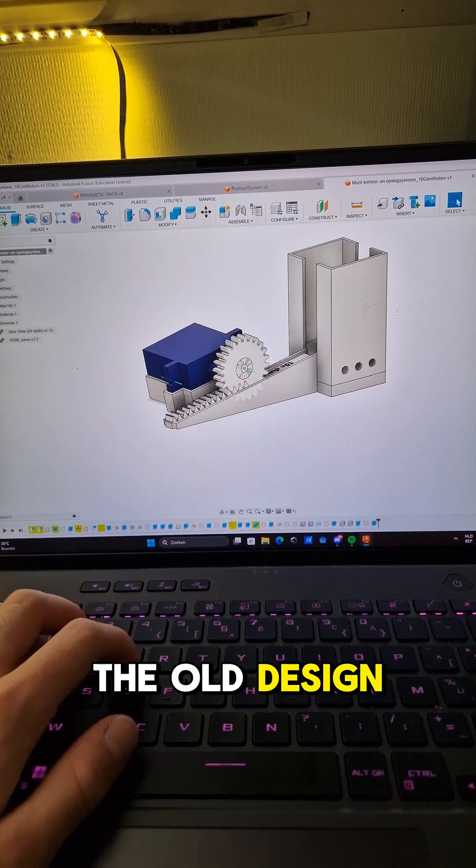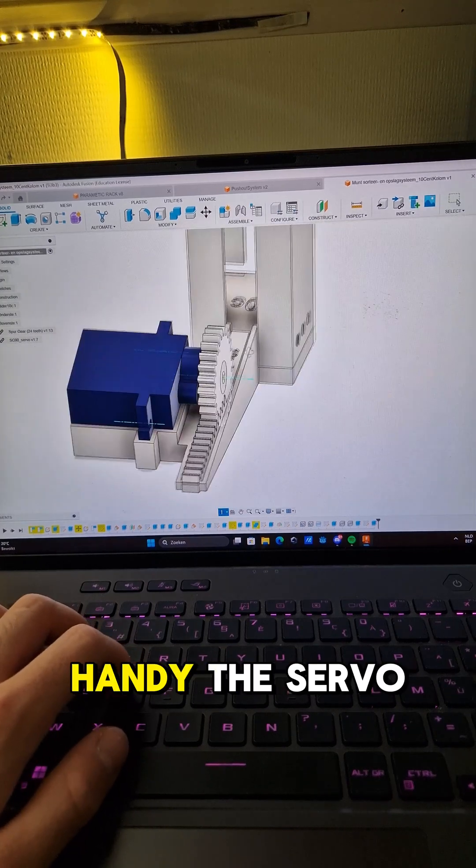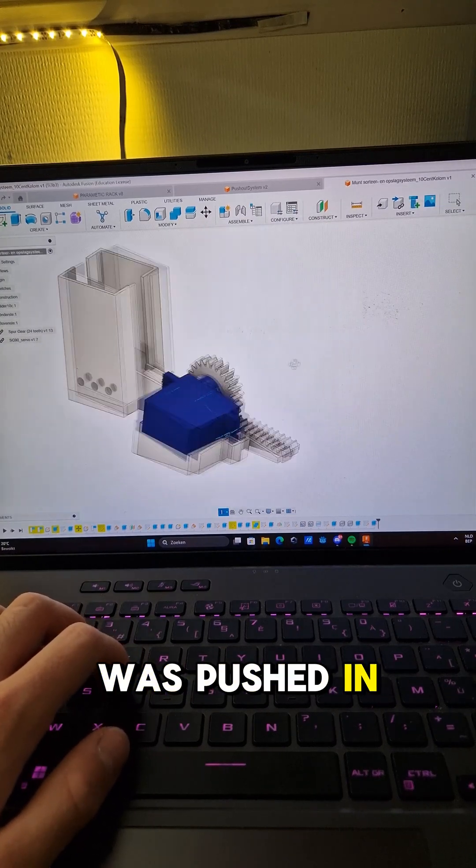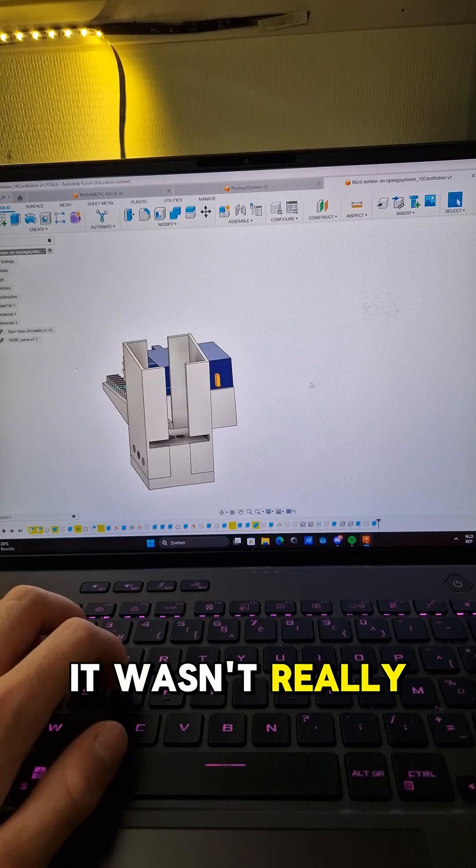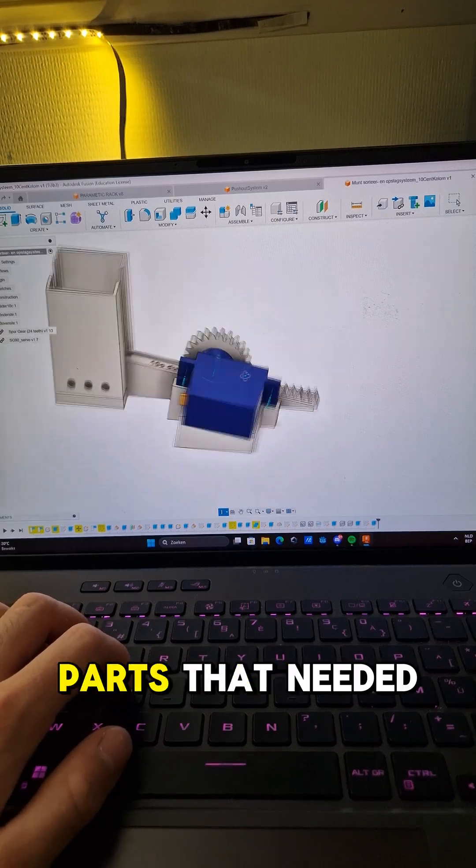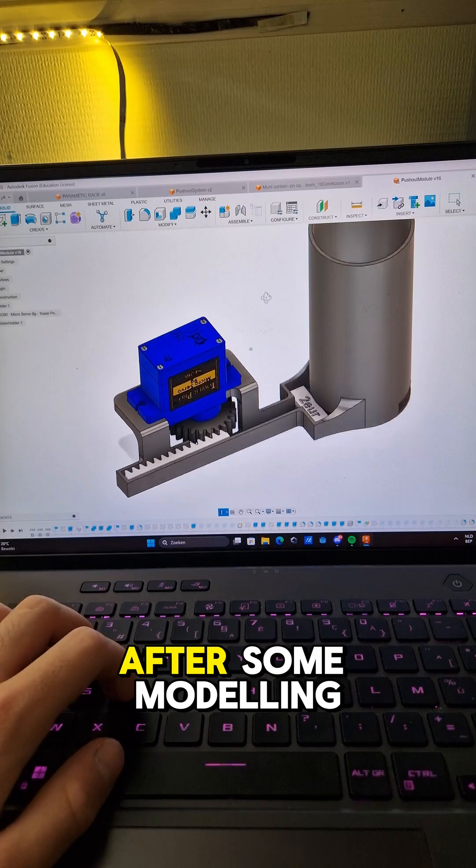The old design looked like this. It wasn't really handy. The servo was pushed in, it wasn't really stuck, and it consisted of multiple parts that needed to be assembled.